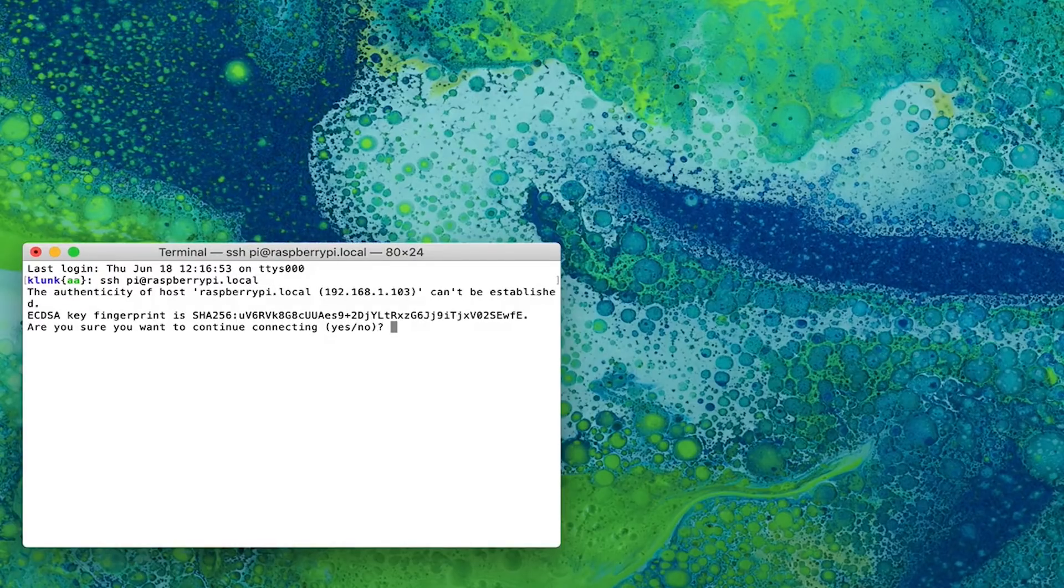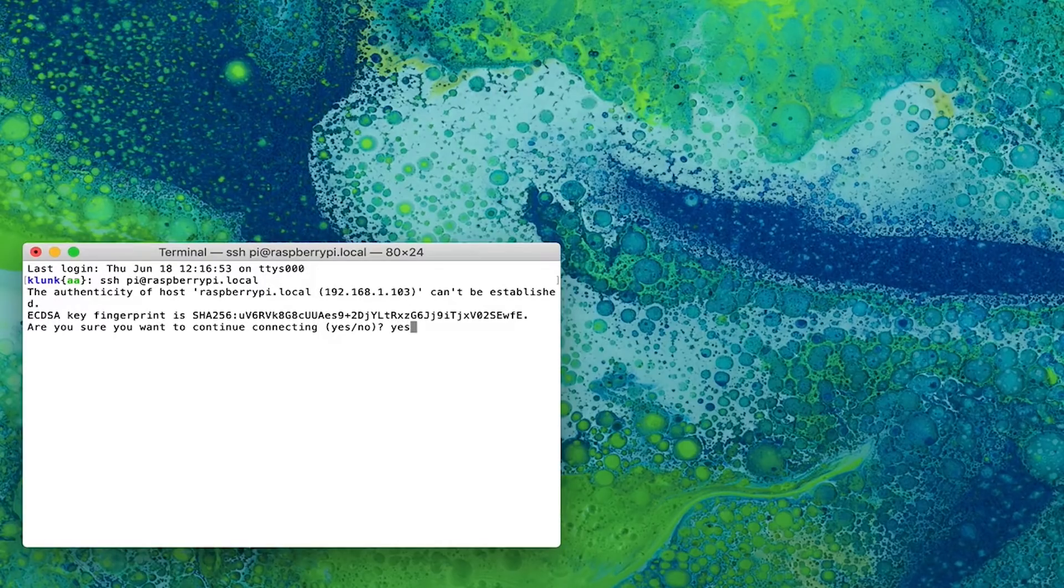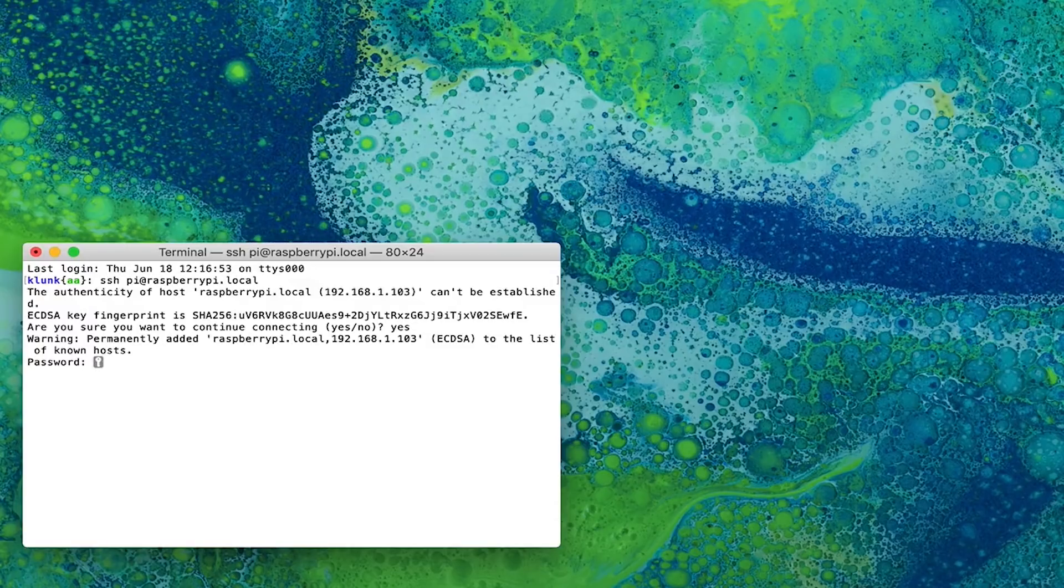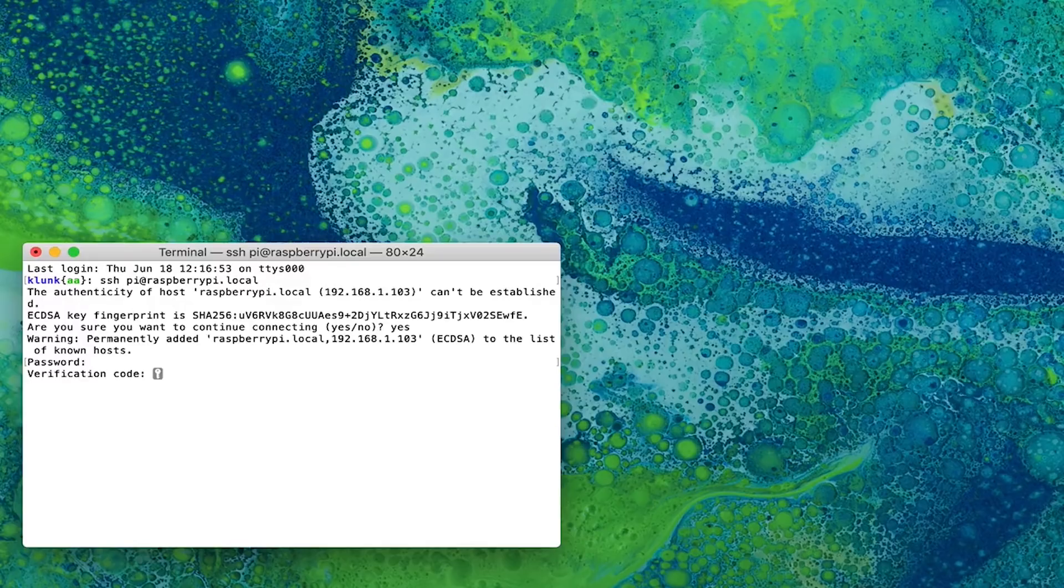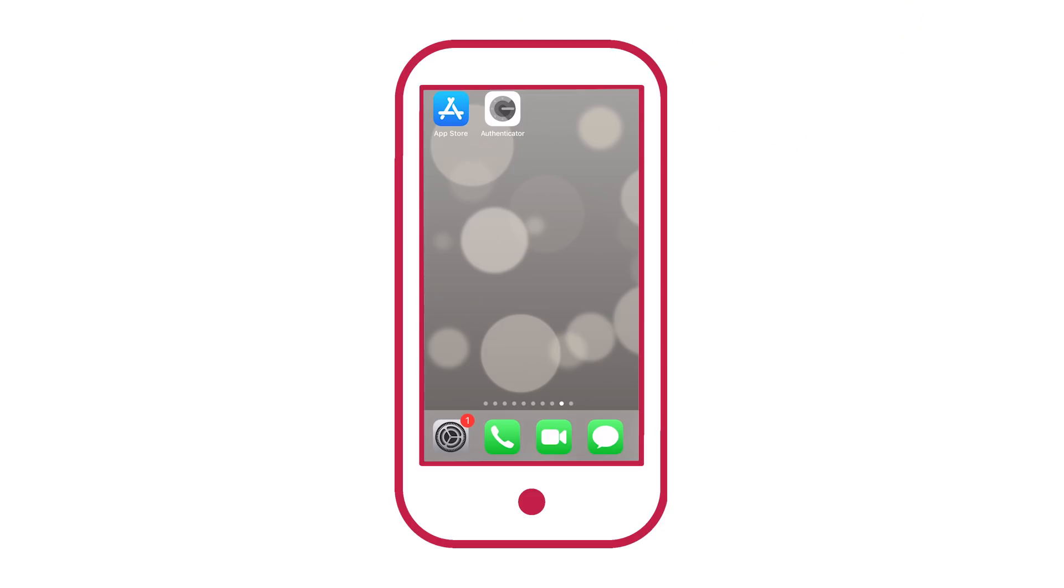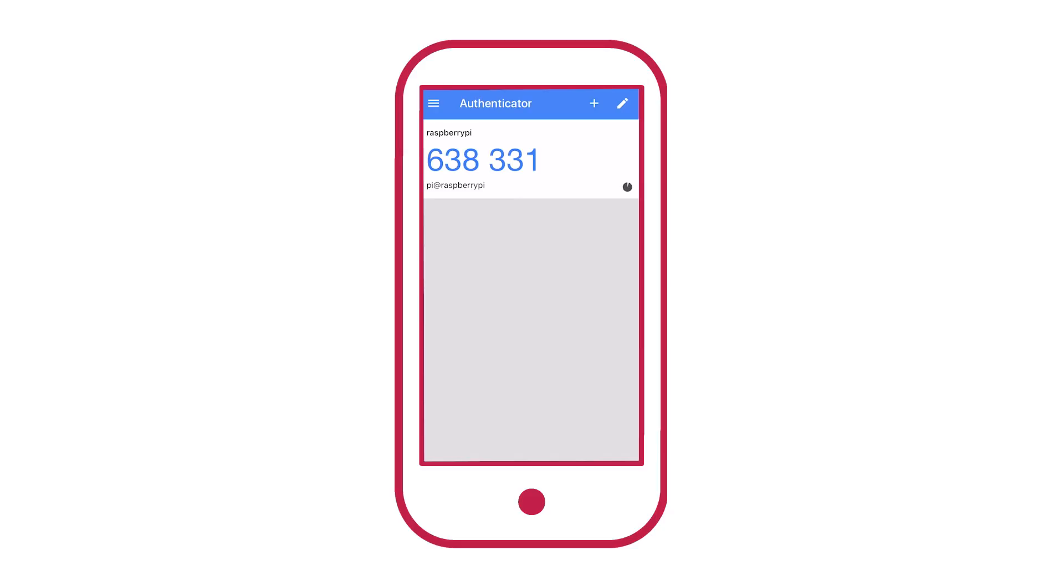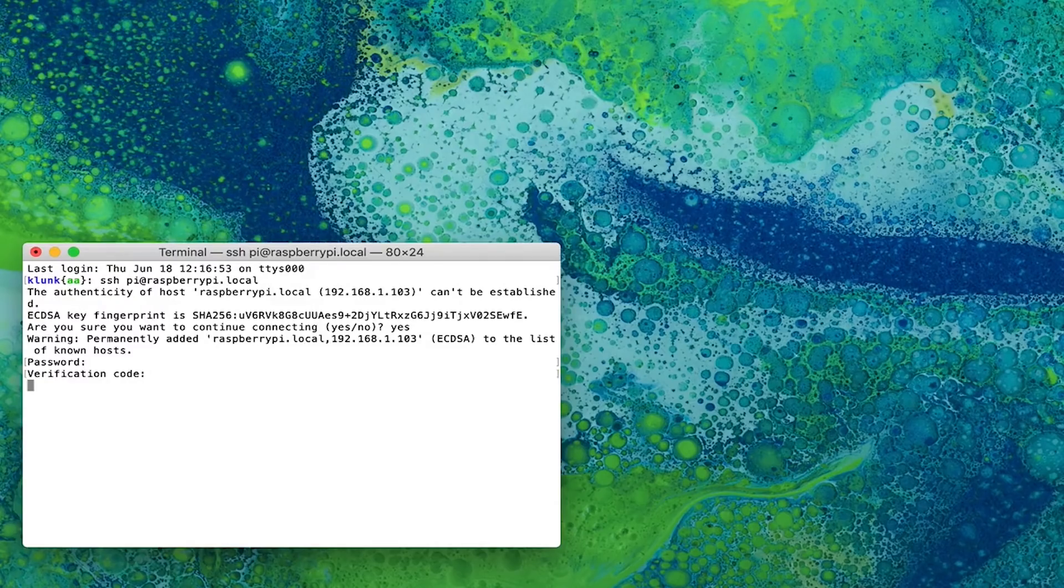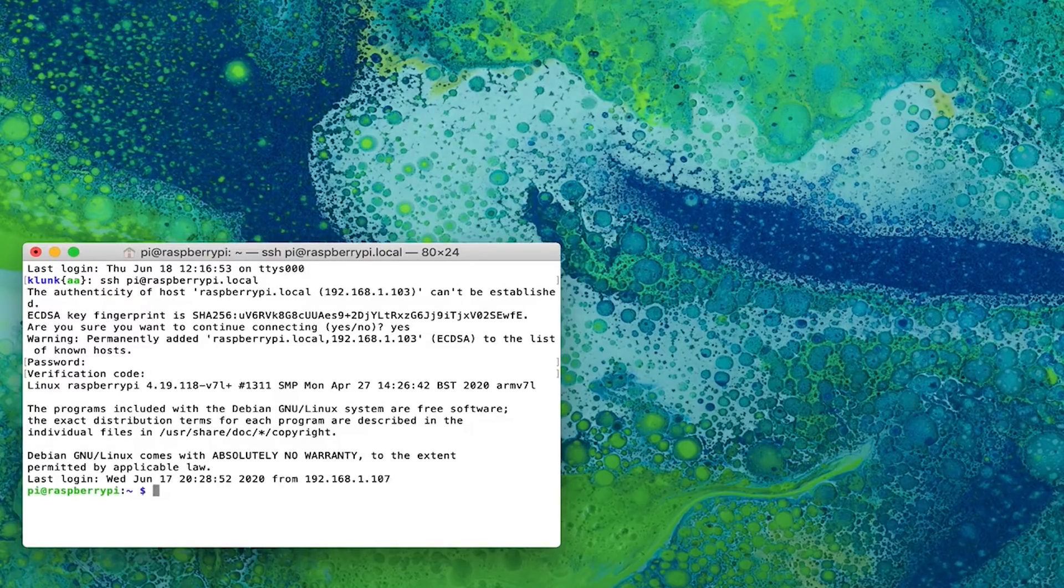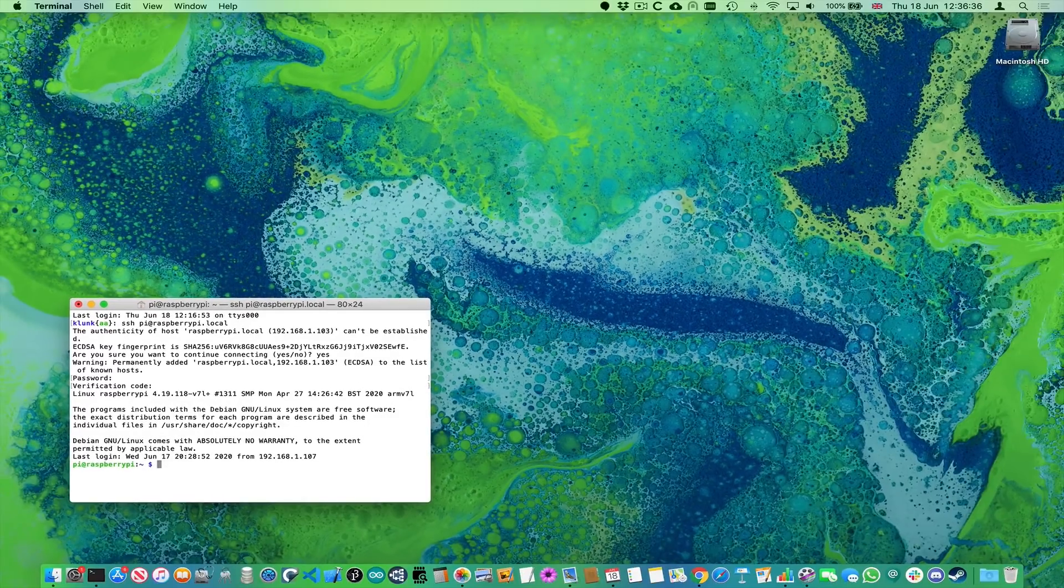If this is the first time you've SSH into the Pi, you'll be prompted to verify the key fingerprint, just type yes. And you'll be asked for your password. And now you'll also be asked for your verification code. So grab your phone, open your authenticator app and type in the verification code. And you've successfully two factor authenticated to your Raspberry Pi.